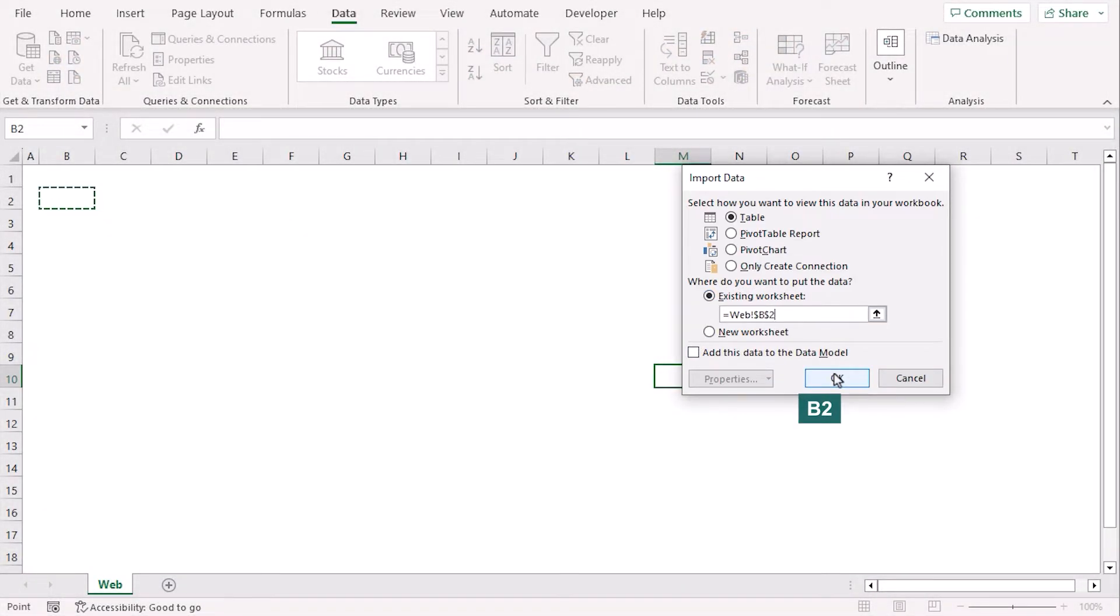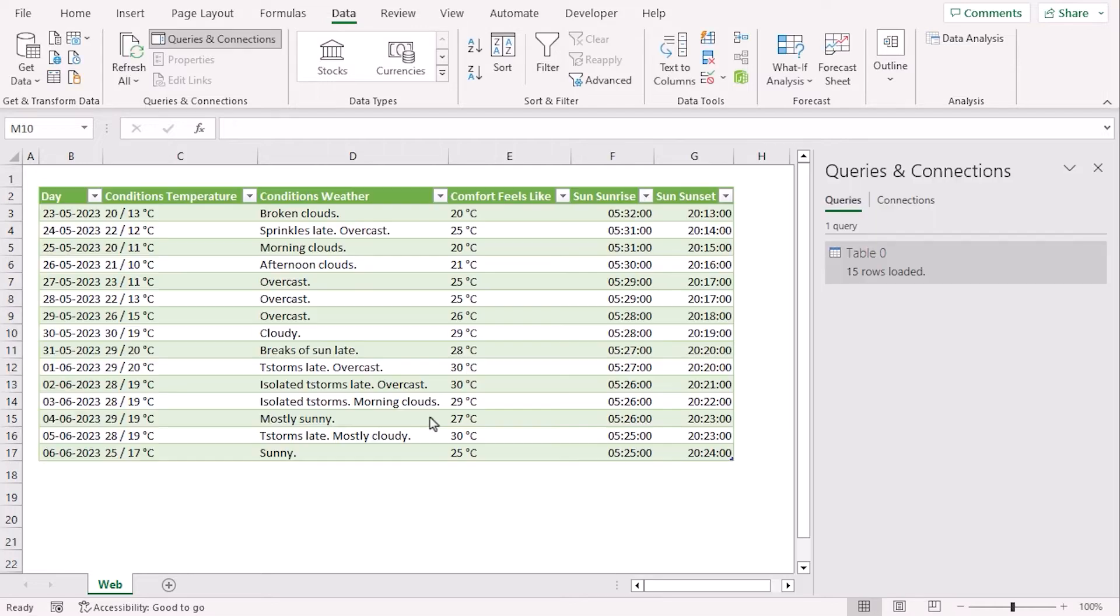Since our worksheet name is Web, that is why the cell reference is Web sheet B2. Okay.